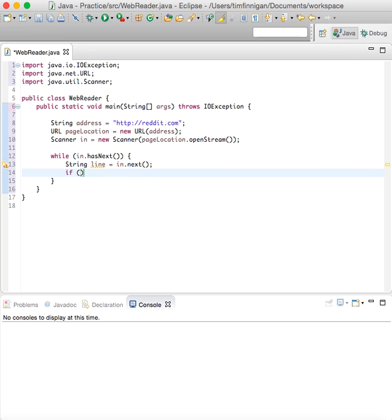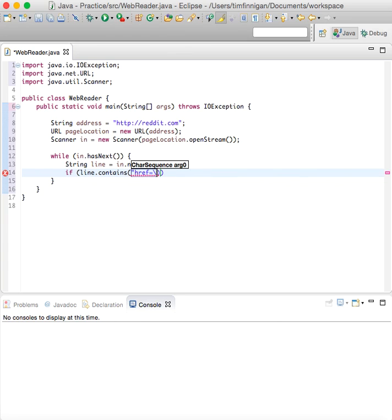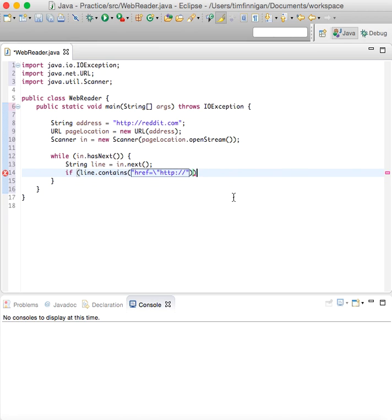If line dot contains href equals http, so if it contains the start of a link in the source code,